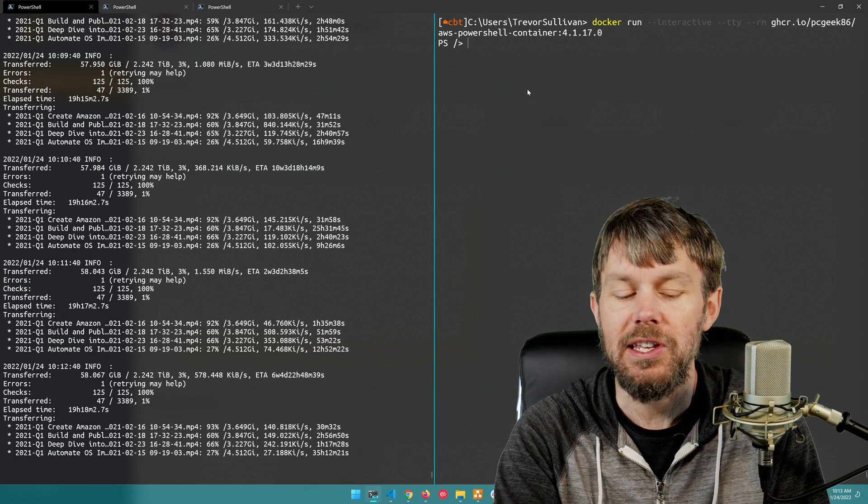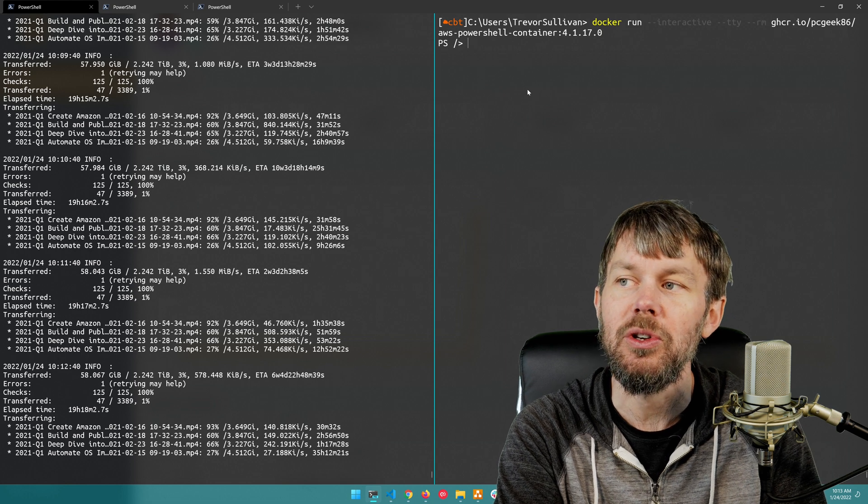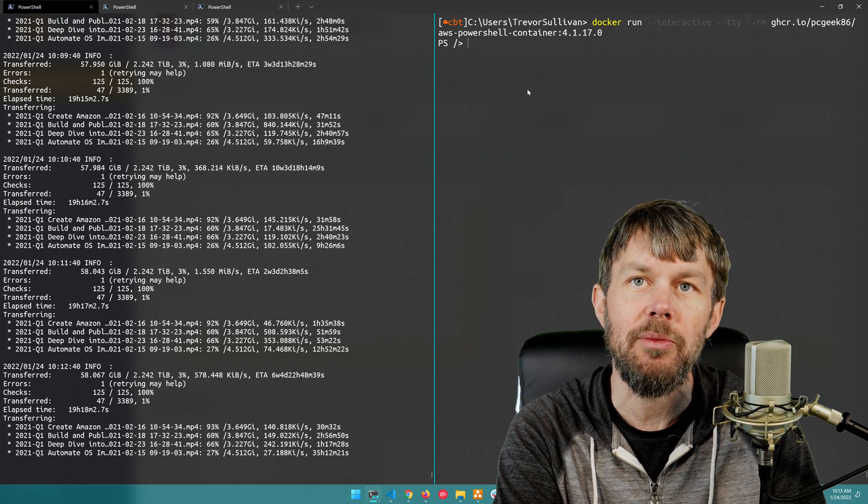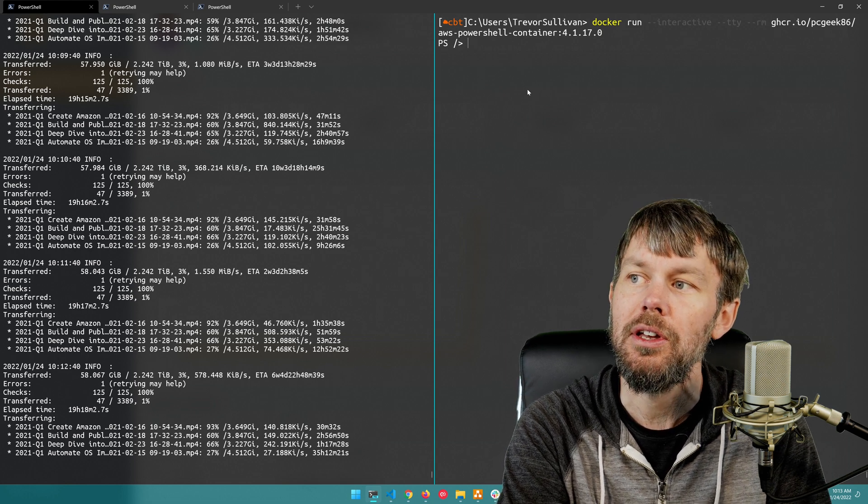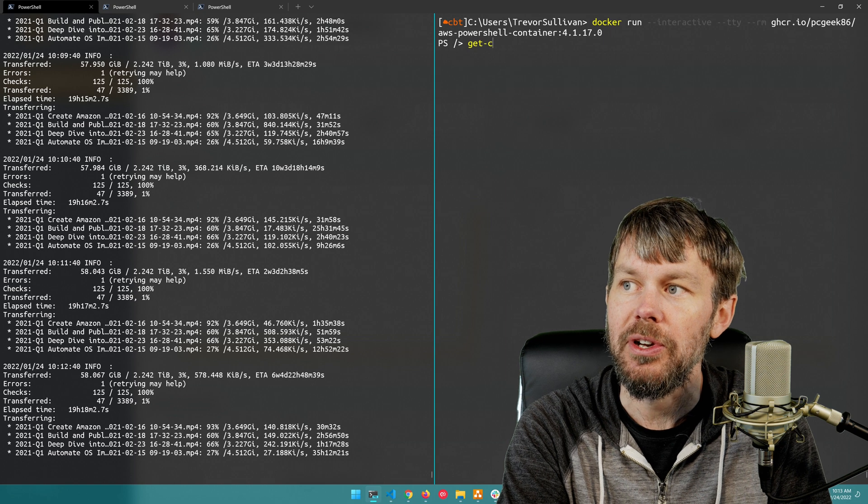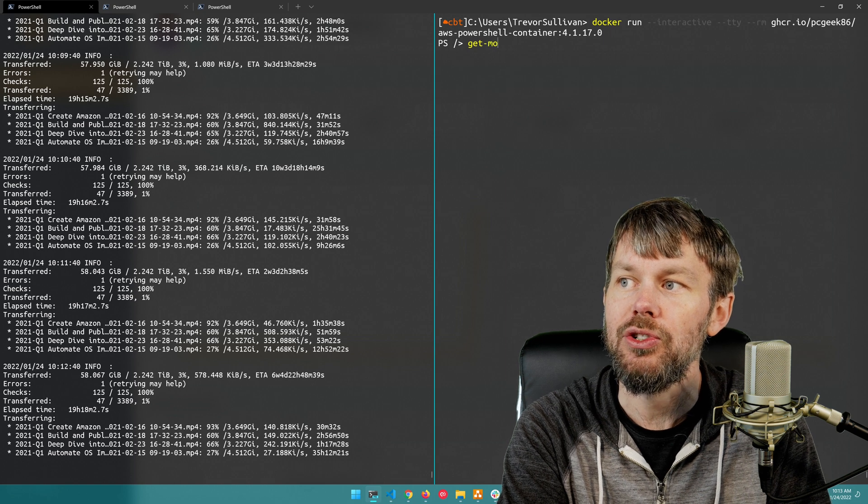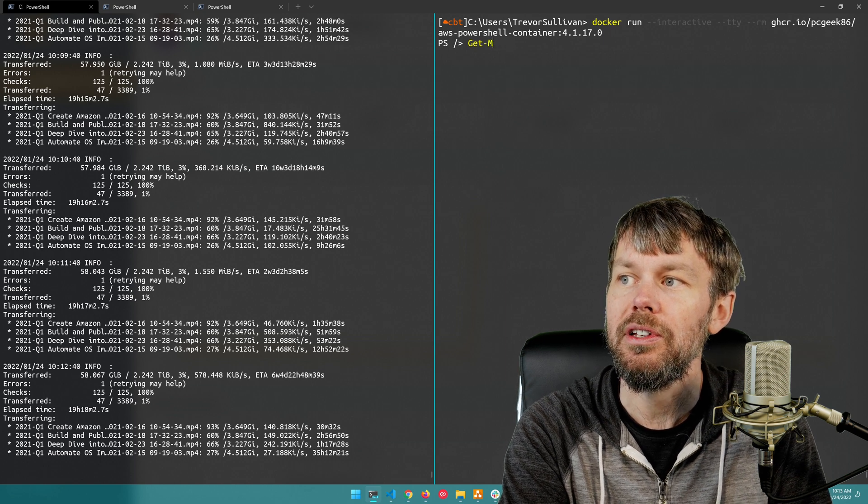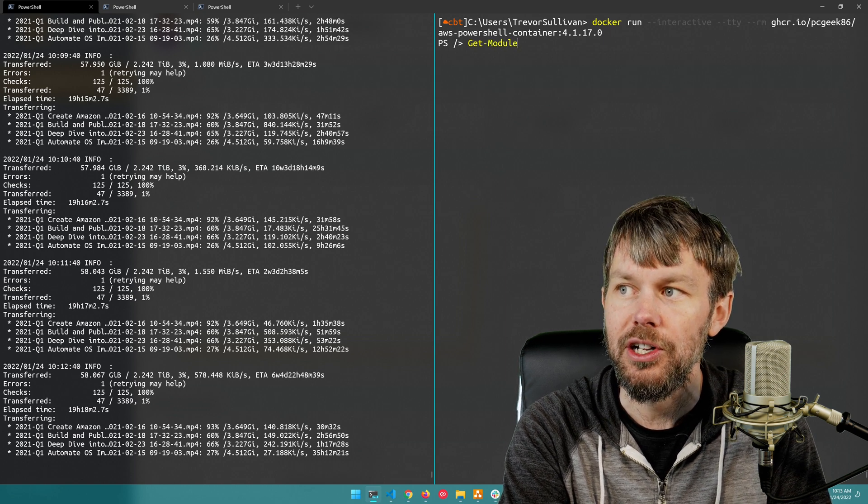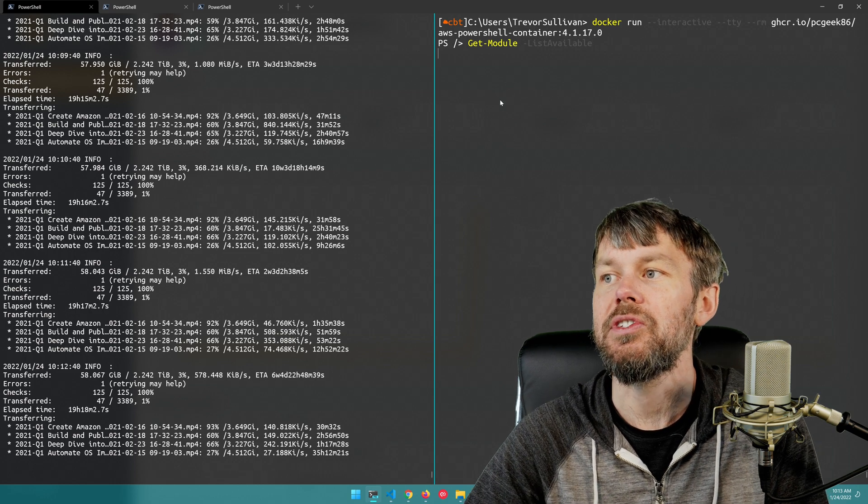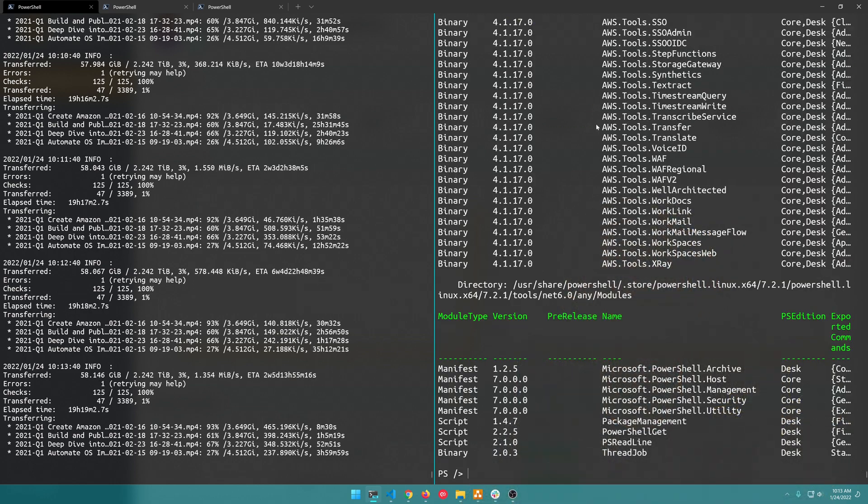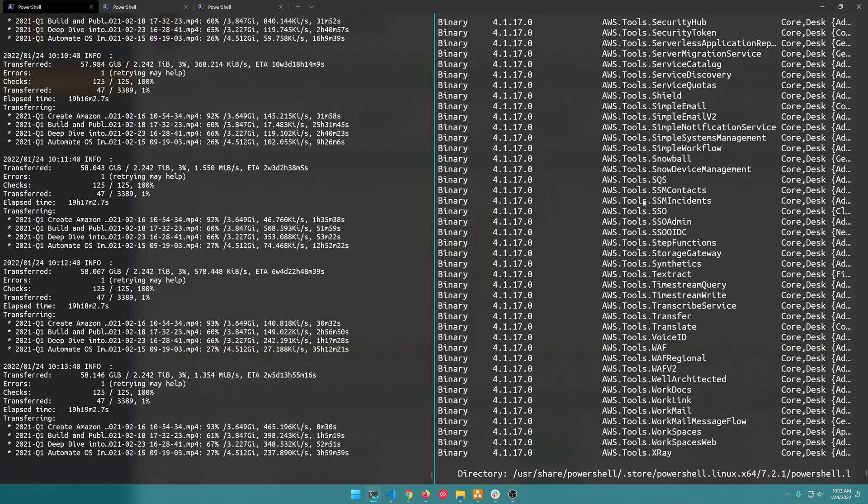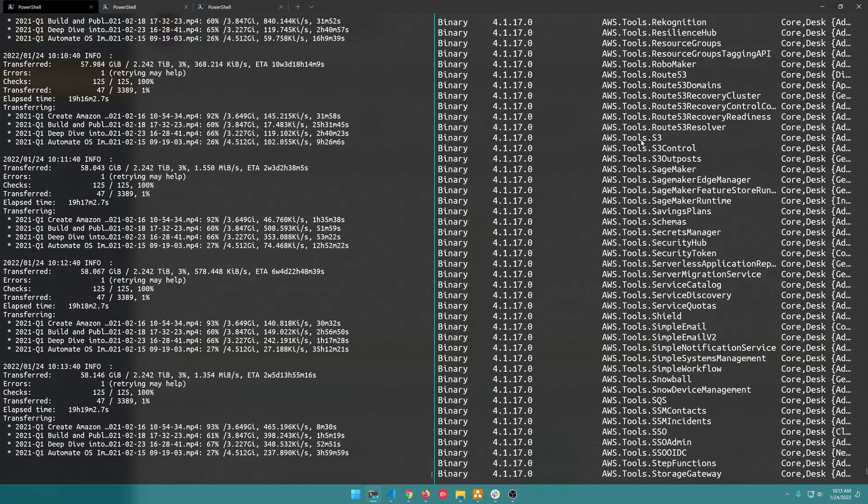And then what I'll do in here is, I've already got the AWS PowerShell module pre-installed, that's the whole point of this custom container that I built. So if I do Get-Module -ListAvailable you'll see that we get back a list of all the different AWS modules right here and of course one of those is the aws.tools.s3 module right here.